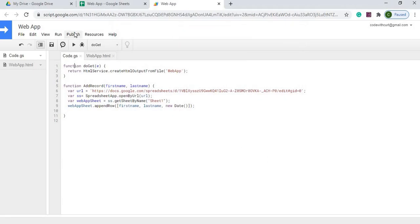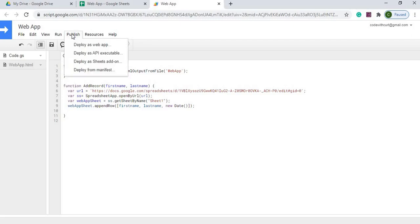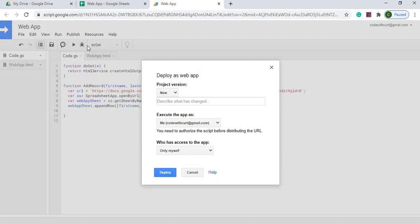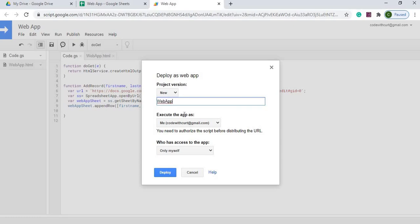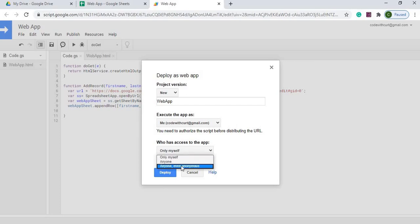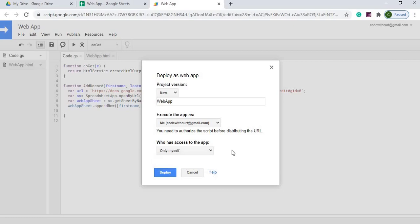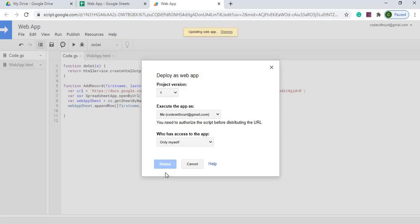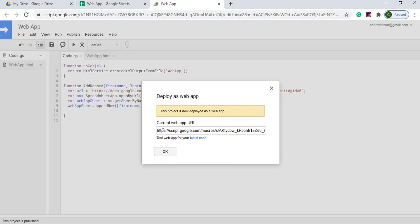The next thing we'll do is publish our web app. I'm going to go up to Publish, then Deploy as Web App. From here I'm going to give it a name, call it Web App, execute the app as myself, and then I'm going to give access just to myself. You can do anyone or anyone even anonymous, so you can give this out to basically anybody if you open up the security. I'm just going to keep it to myself. I'm going to hit Deploy.